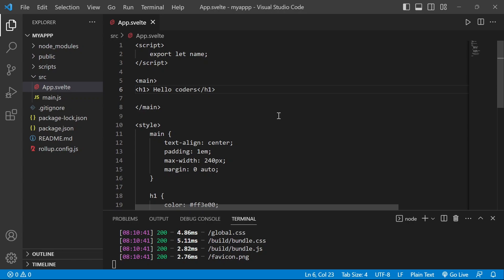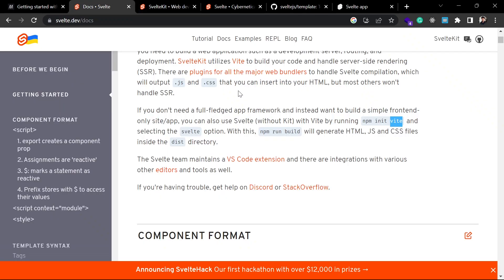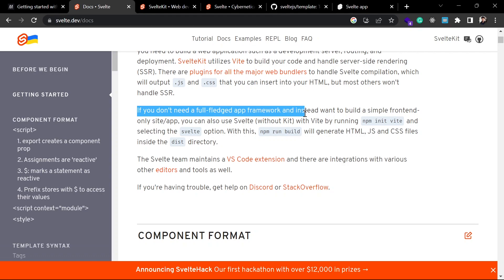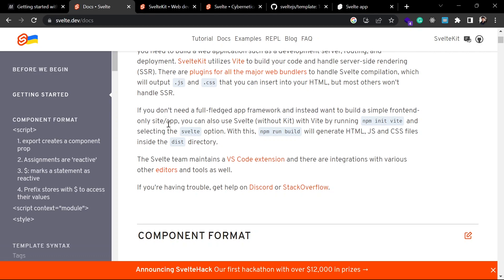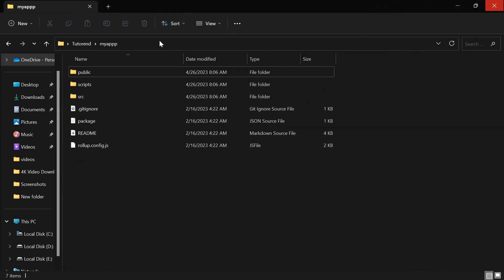There is another method which is also very easy to get started. If you come to the Svelte docs, it says that if you don't want to create a full-fledged application framework and instead want to build a simple frontend-only site with Svelte, you can run the command `npm init vite`. This will prompt you to create a new project.